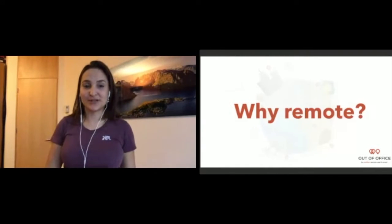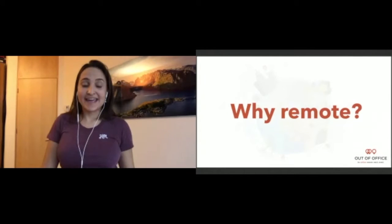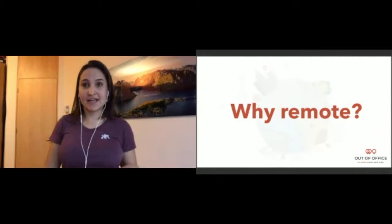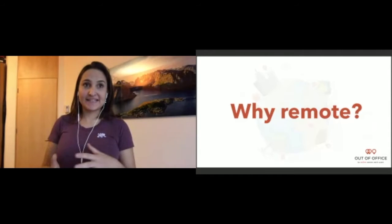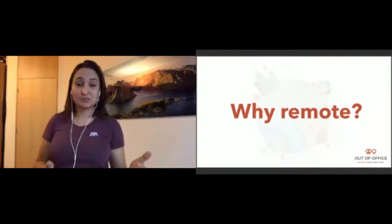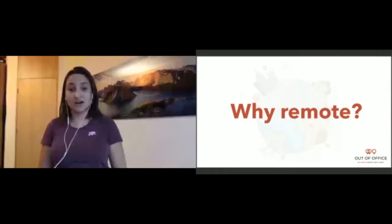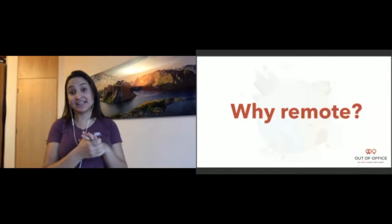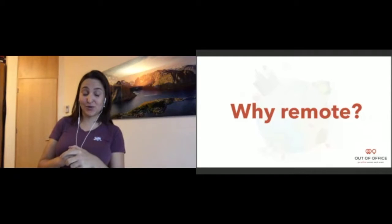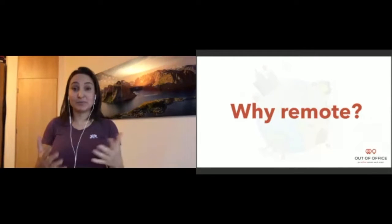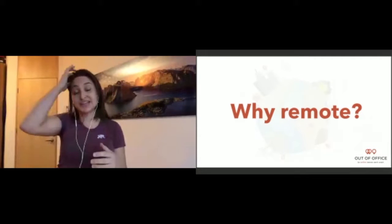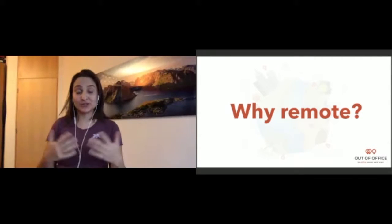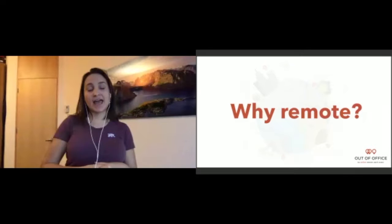The reason why we are so interested about remote work is basically because it's at the source of who we are as a company. Human Made, when it started, started in a really secluded town in England called Matlock. It's still the headquarters actually. There were no developers or anybody that could help the company grow, so they had to go remote to be able to succeed.